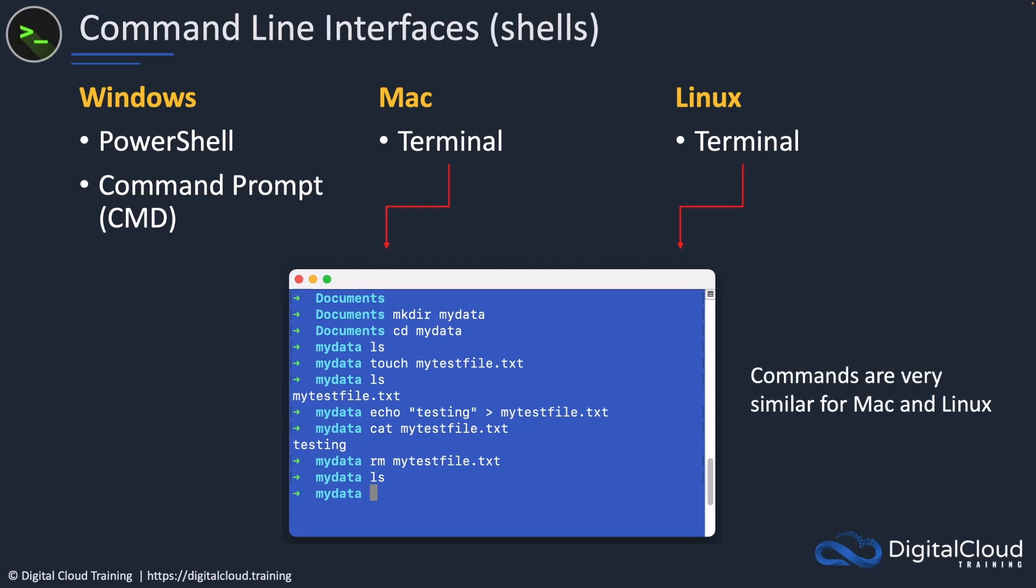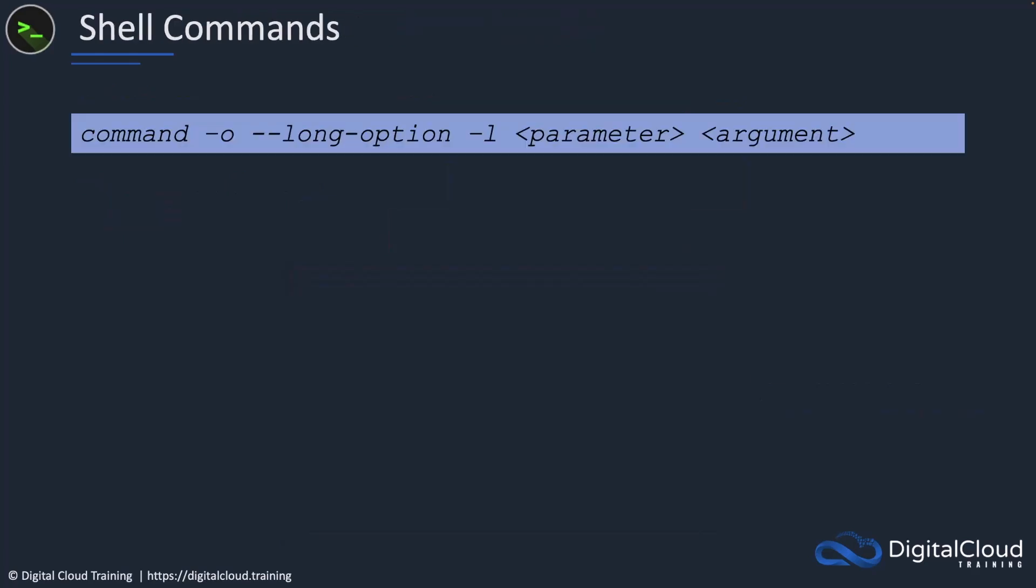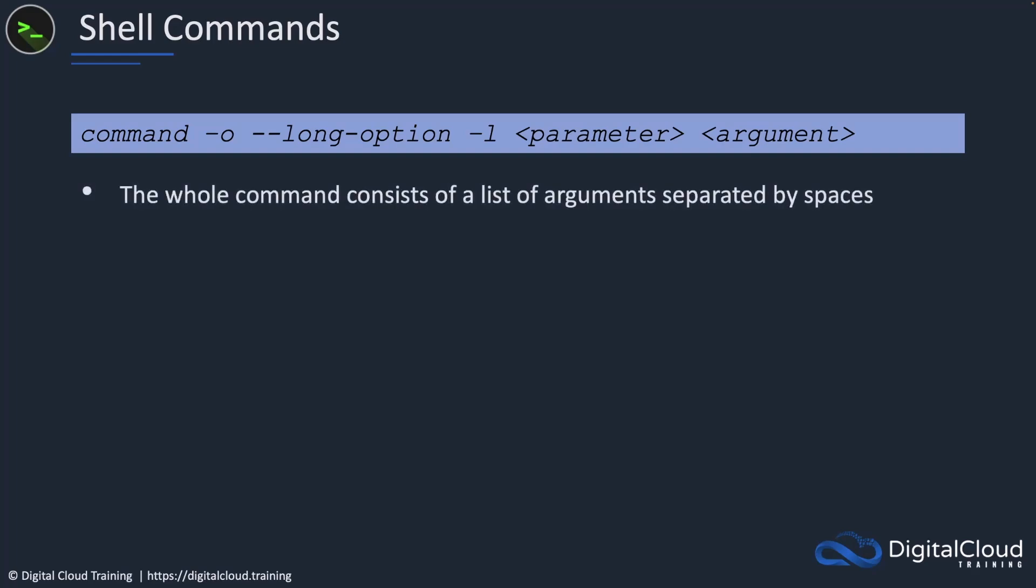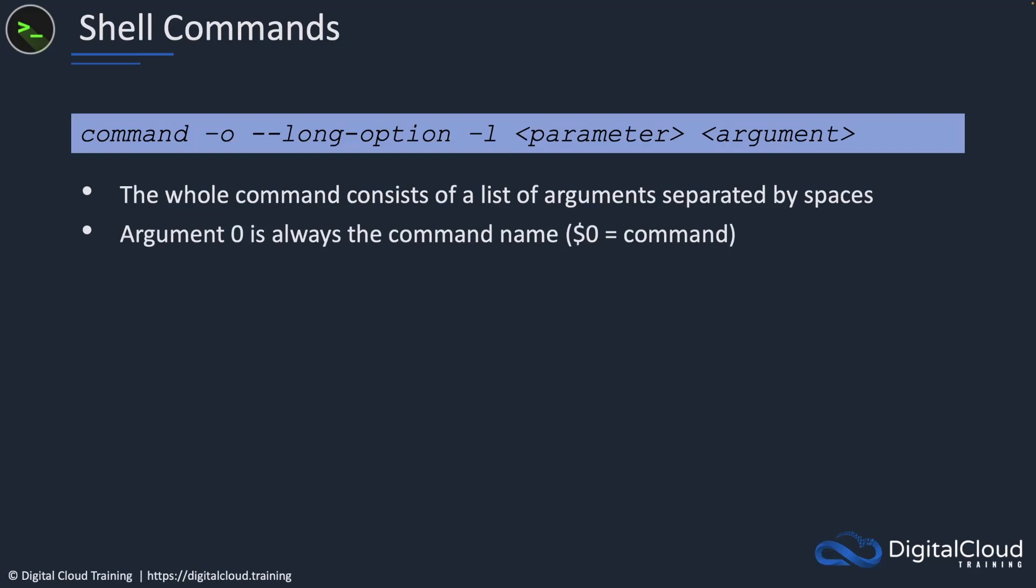Here's an example of running a terminal on Mac, doing things like making a directory called my data, changing into that directory, listing the contents, creating a file and so on. You're going to learn how to do that shortly. When we specify our commands, we have the whole command which consists of a list of arguments separated by spaces. So here we have the command, that could be a specific command like the ls command or the cp command or the mkdir command.